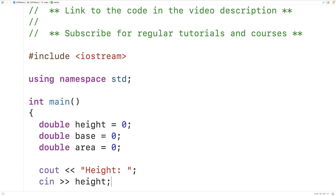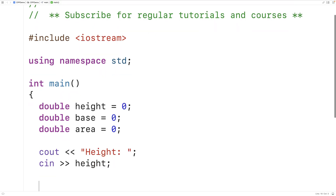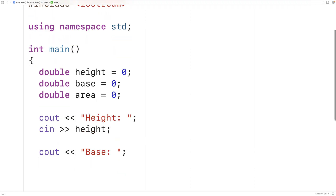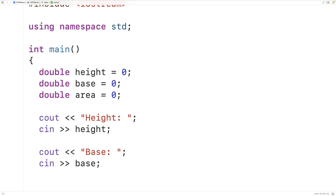Next we'll do the same thing with base. We'll prompt the user to enter in the triangle base in the same way, and then we'll also store the value the user enters into the base variable. This will give us the triangle height and base, and now we can use these to calculate the triangle area.